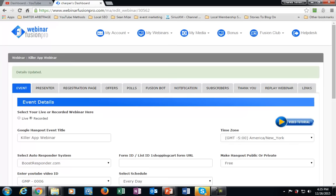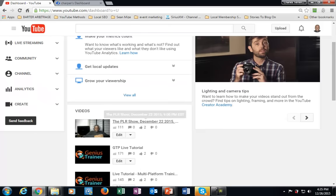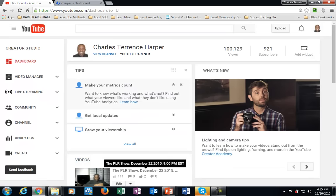That really is the killer application of Webinar Fusion Pro. This will allow you to use the system to promote affiliate products, promote your own product, and leverage other people's videos. Remember, everything starts with a video you get from YouTube, which you then use inside of Webinar Fusion Pro. Thanks, and I'll see you in another video.